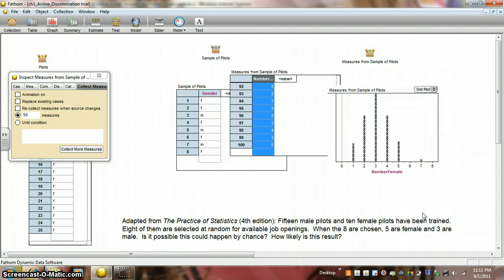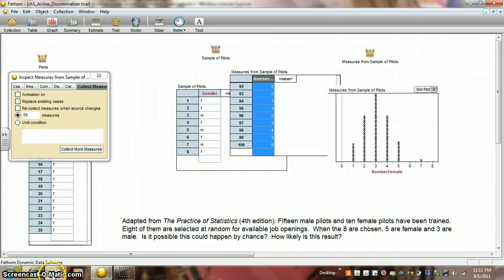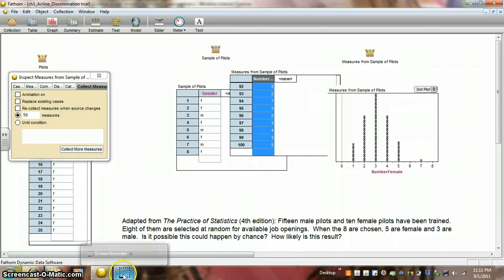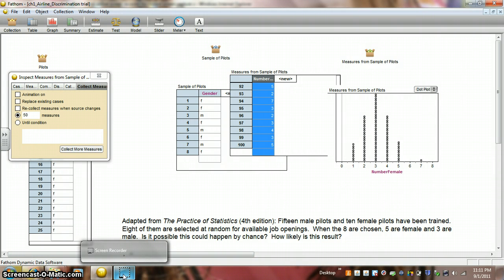So, it's not all that unusual in a sample of eight chosen from 15 male pilots and 10 female pilots to have five or more female pilots. And that concludes this demo for The Practice of Statistics 4th Edition, Chapter 1, Airline Discrimination Problem.